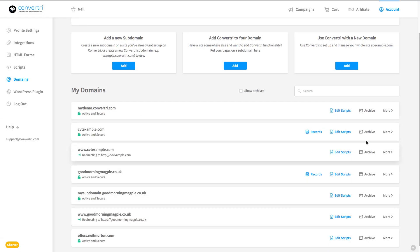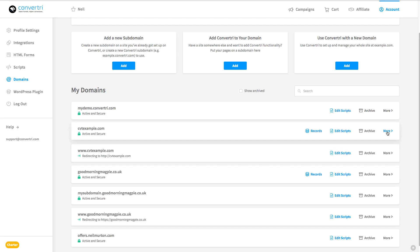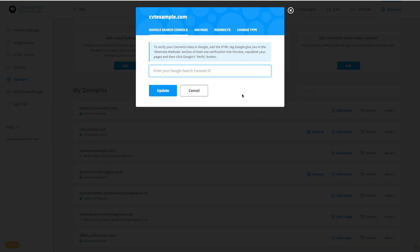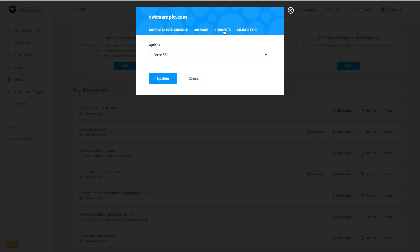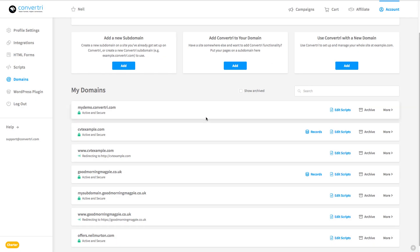And if we go into more and then redirects, you can see that ConvertTree has set the domain to force SSL automatically. And what that means is it doesn't matter if someone puts in HTTPS or not when they're looking for your site, they'll always go to the secure version.